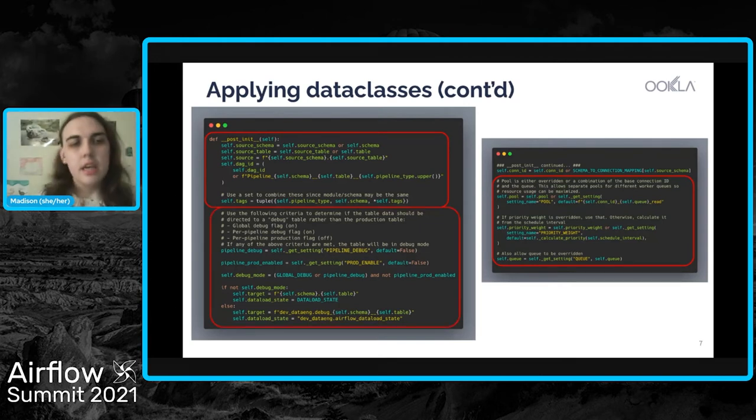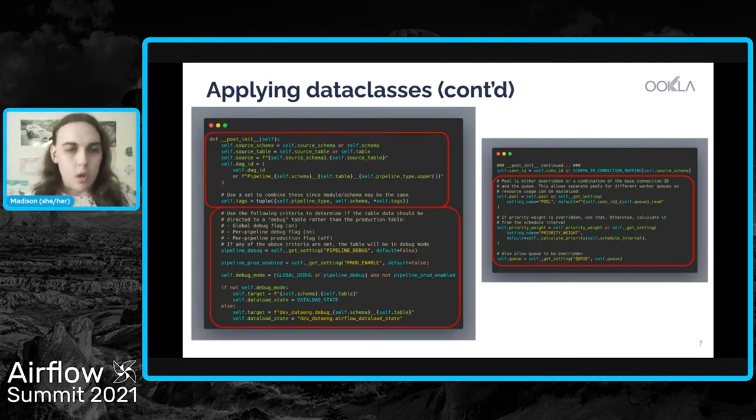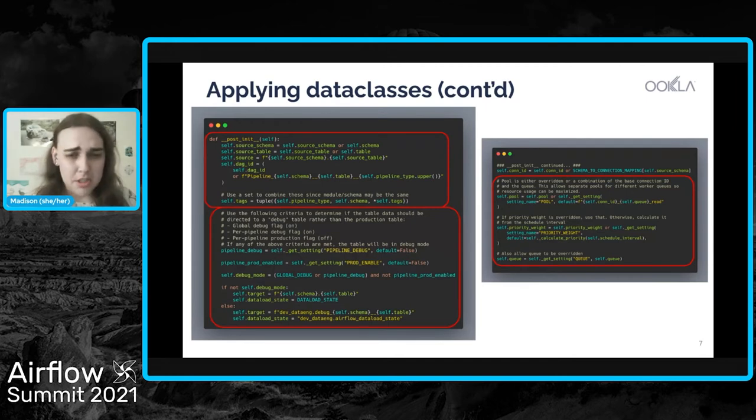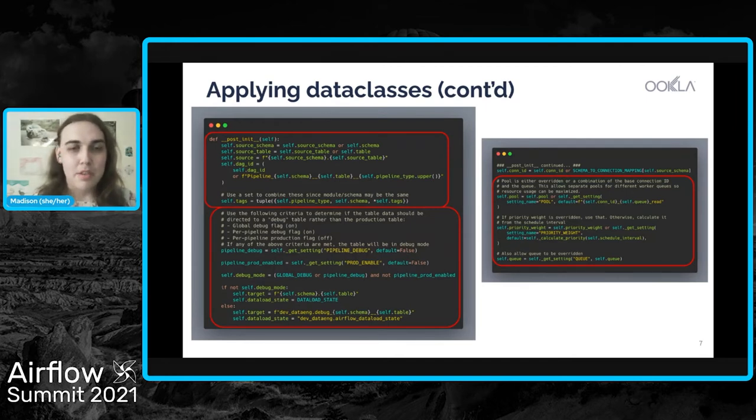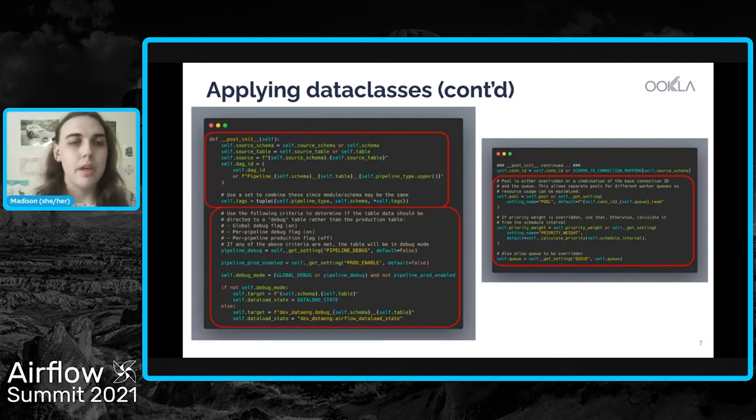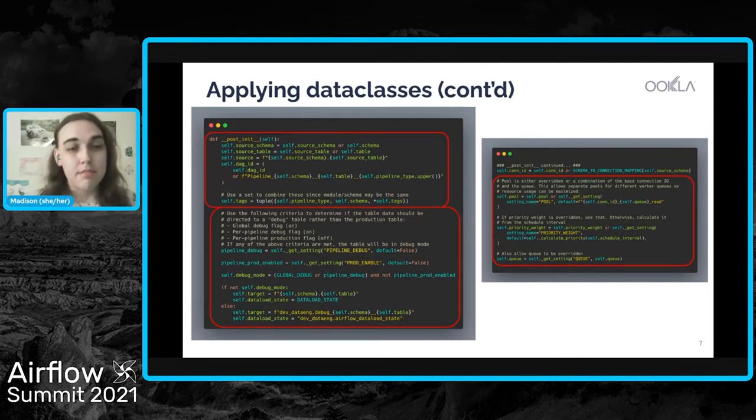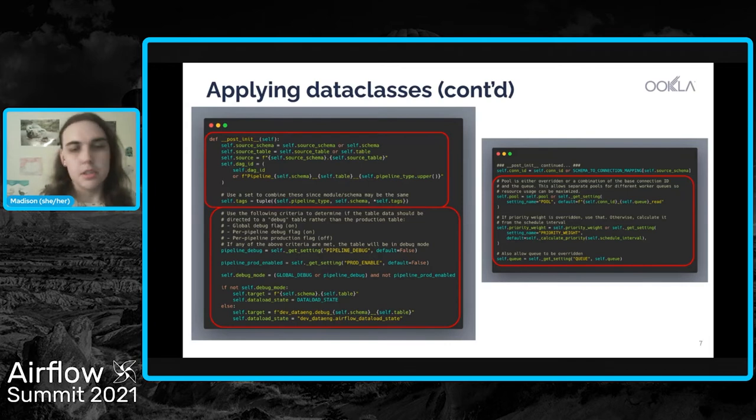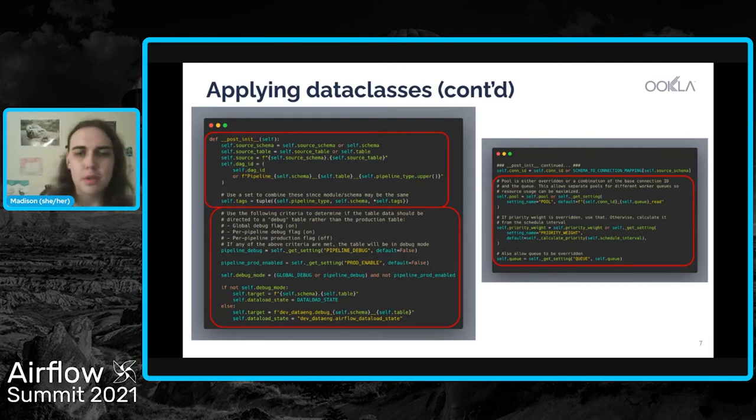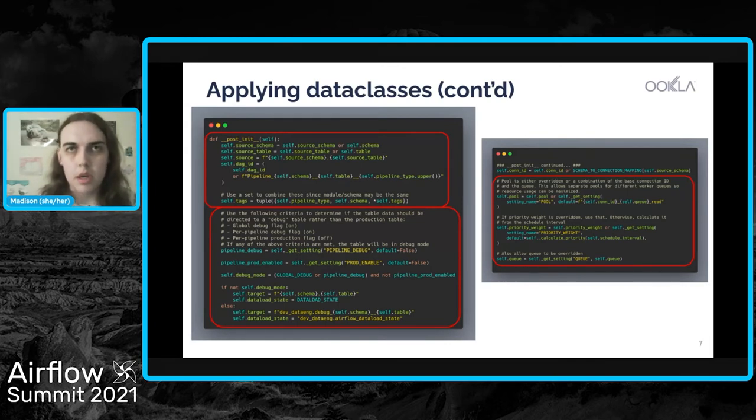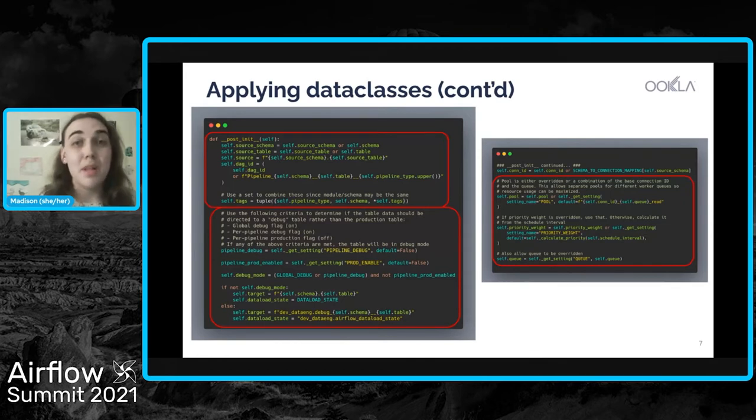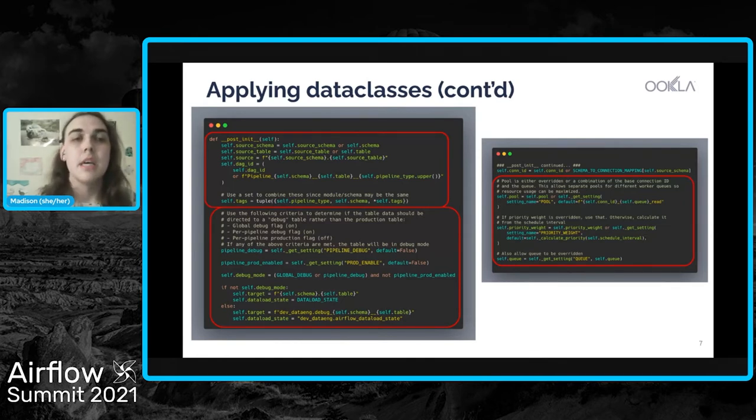And then lastly, in the lower left, you can see there's a lot of logic that we have here for determining whether the pipeline should be in what we call debug mode. And so I'll talk a little bit about the implications of that for us. But just the note here being, there's you can throw all the logic that you want into that that applies to the breadth of your pipelines into this post init function.